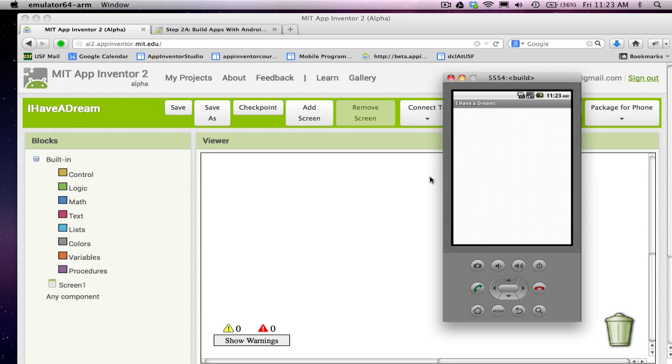So I'm showing this on the emulator, but essentially, if you're using your phone, you should see what I have, and it should show you your new title here at the top of the app.